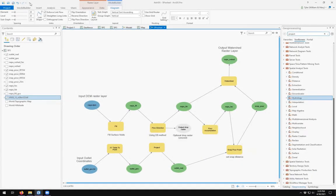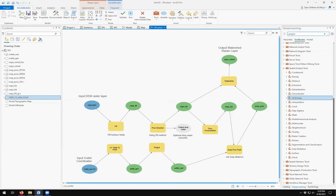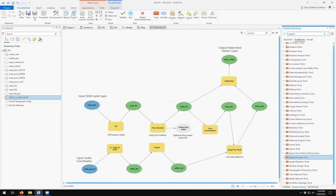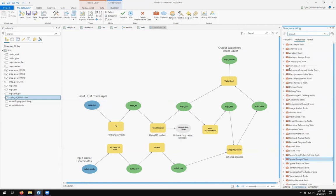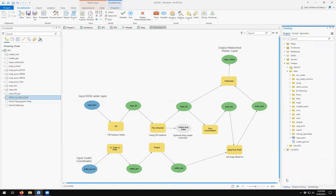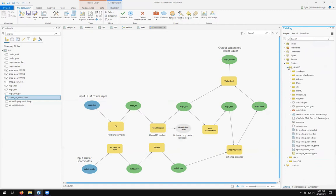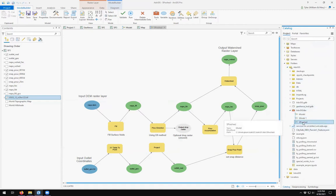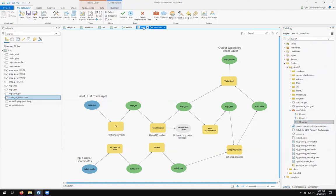Come up here to Model Builder and click Save. So now I have my SP Watershed. If I come in here to Catalog, come over here to my Toolbox, I have my SP Watershed.